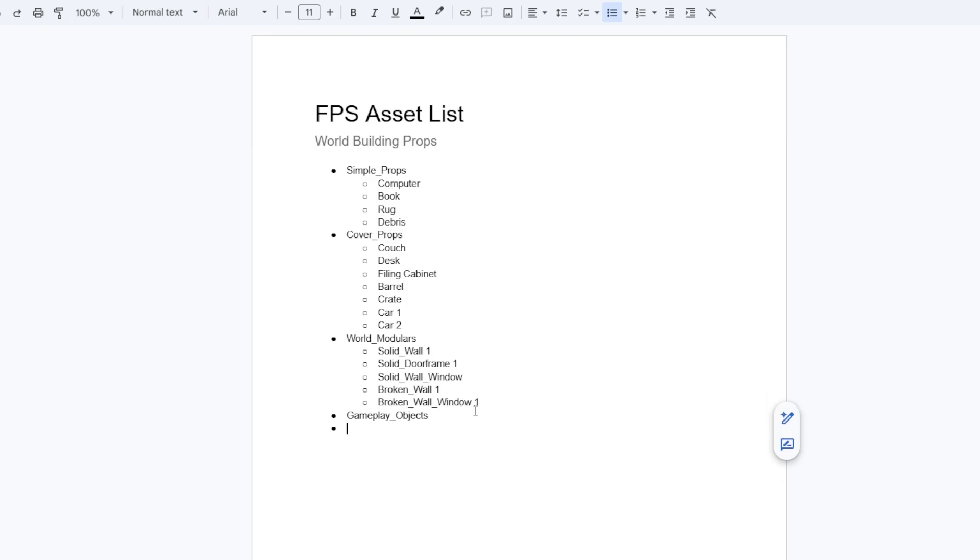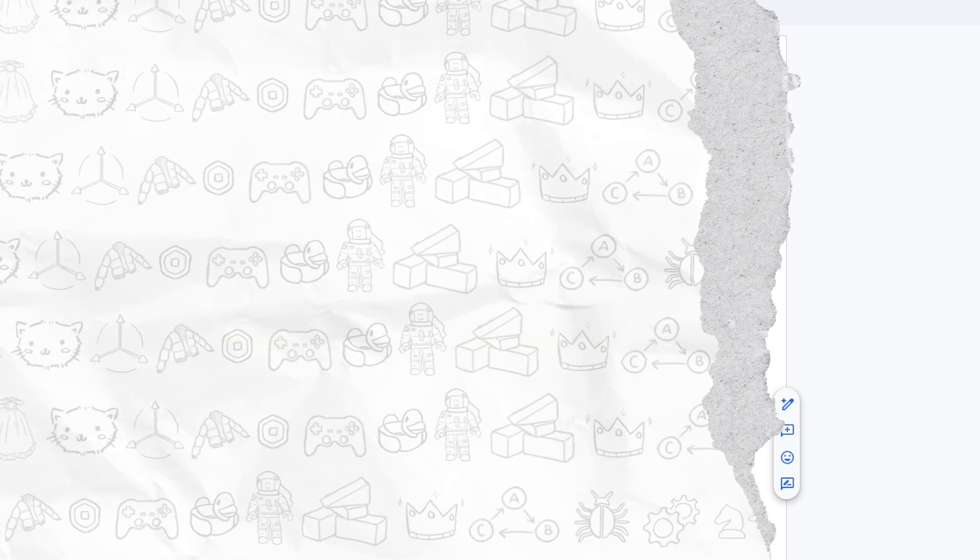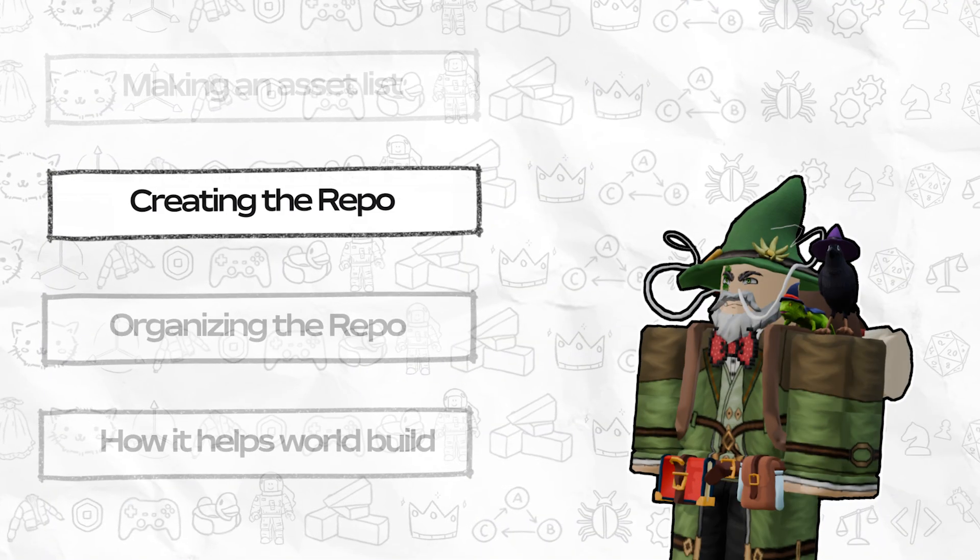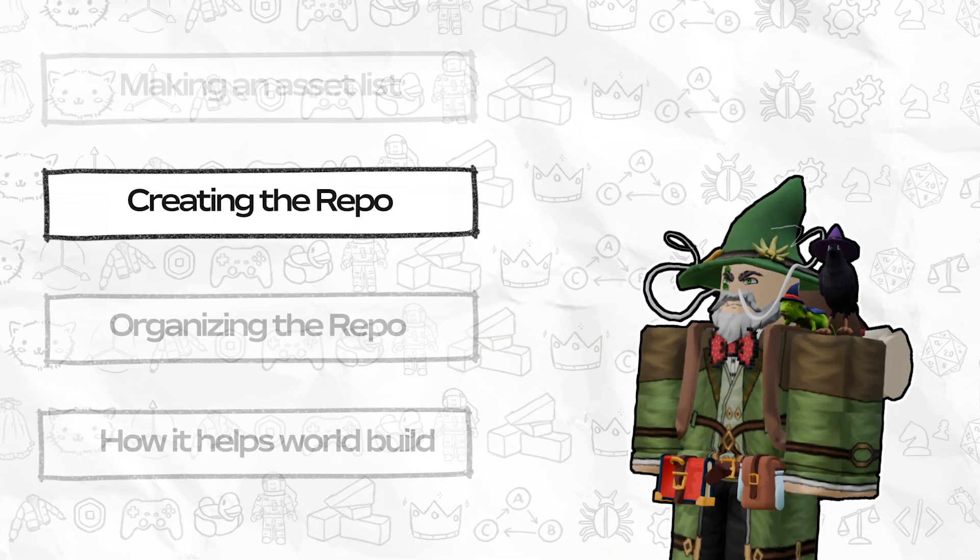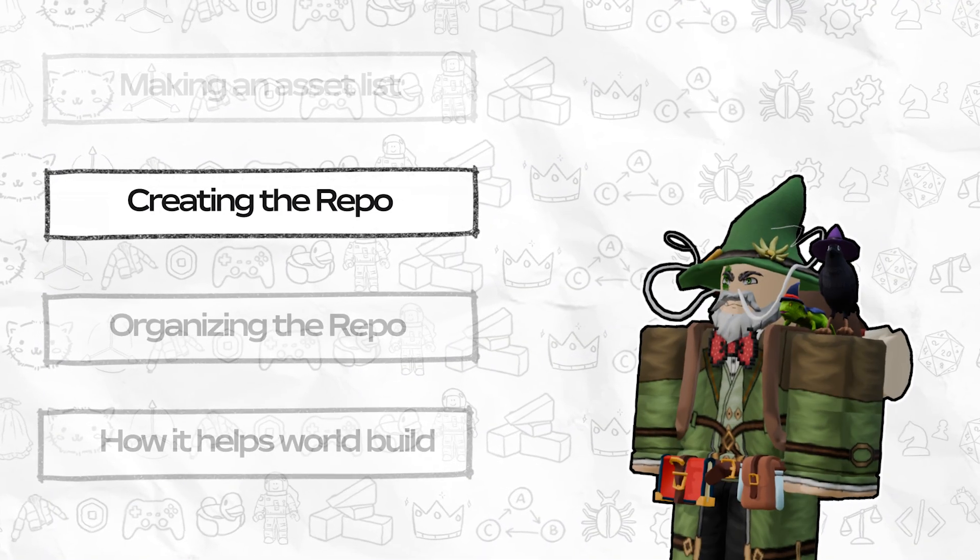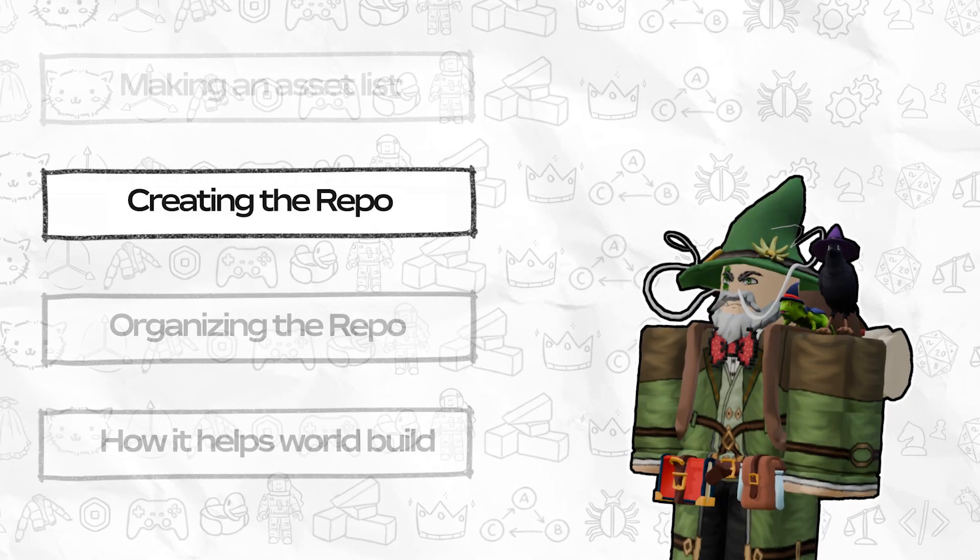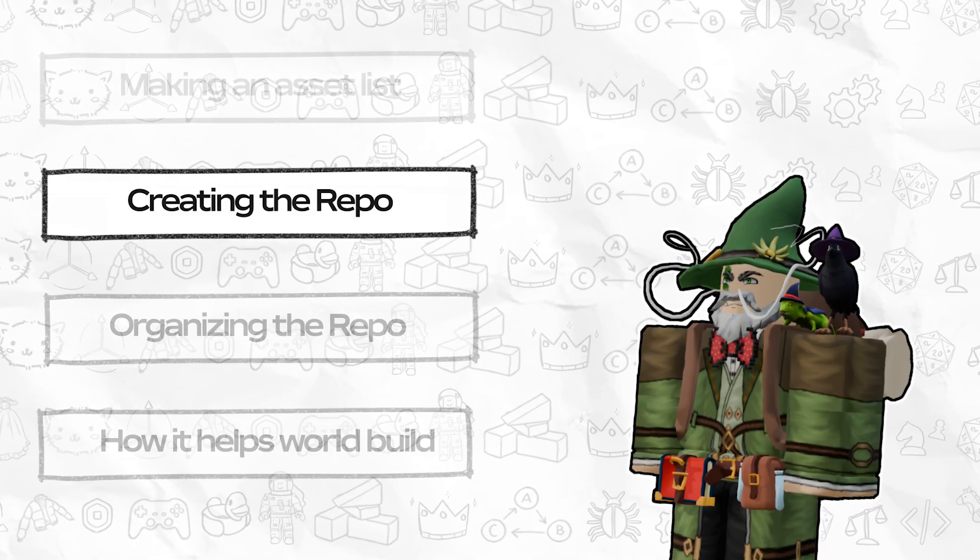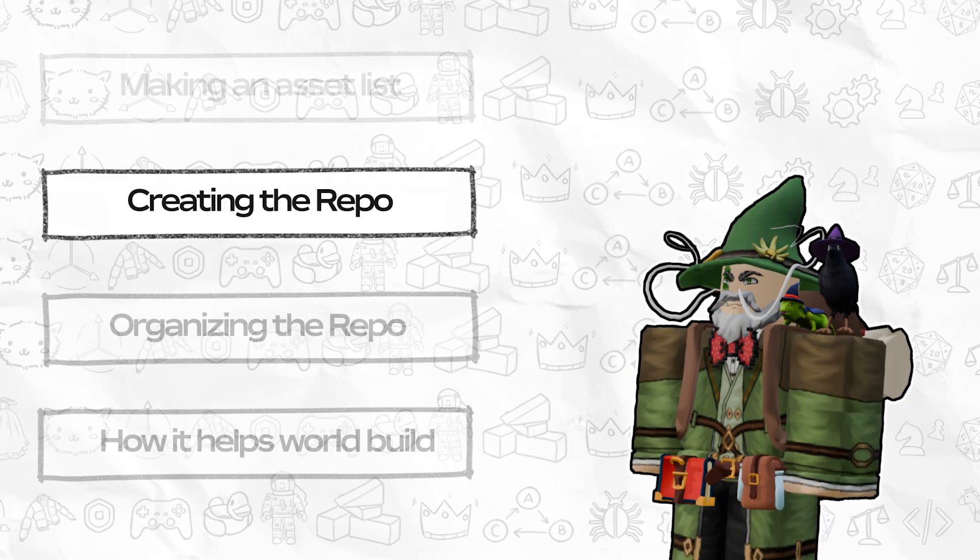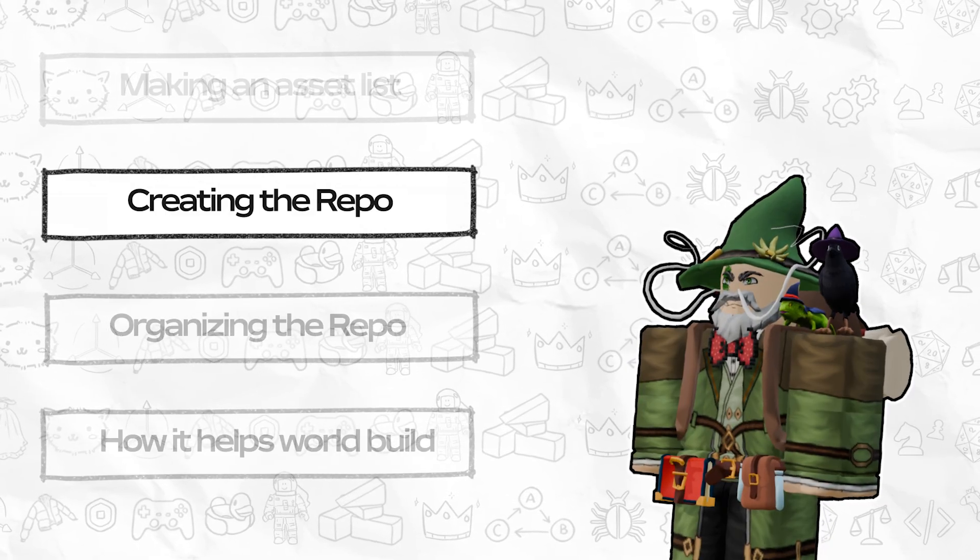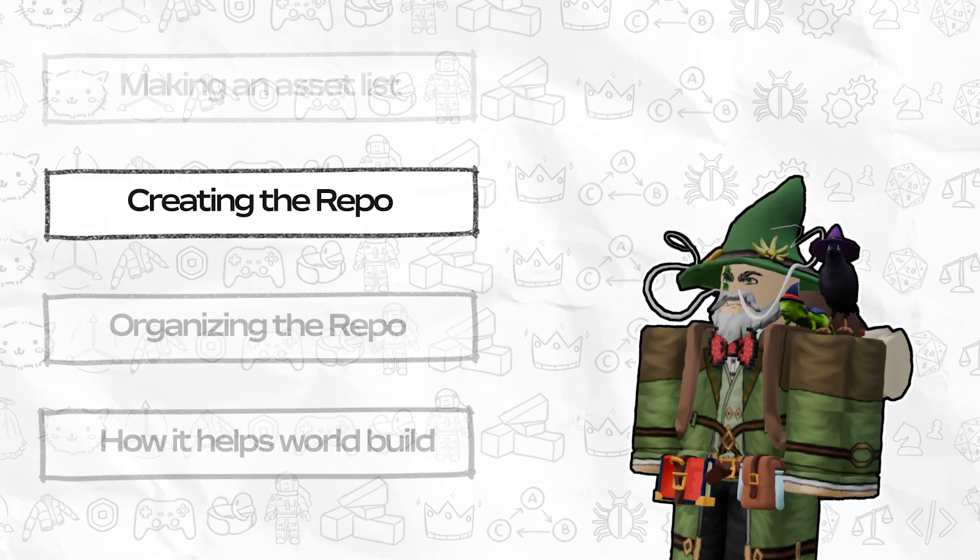And finally, we're going to have a couple gameplay objects such as interactable doors and garage doors. With our list done, now we can actually create the repository on Roblox, which is actually just a simple, separate studio place from your main experience.